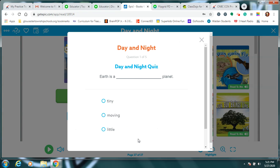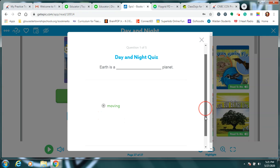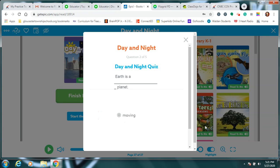Earth is a blank planet. Earth is a tiny planet, a moving planet, or a little planet. Did you pick moving? Earth is a moving planet. We are correct.